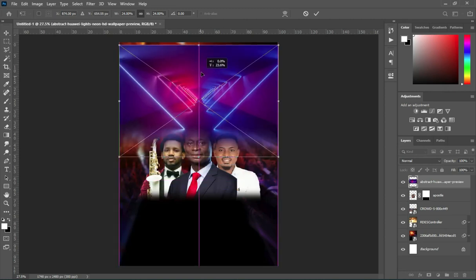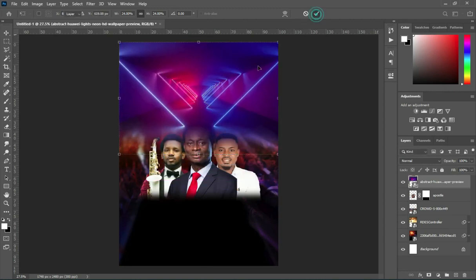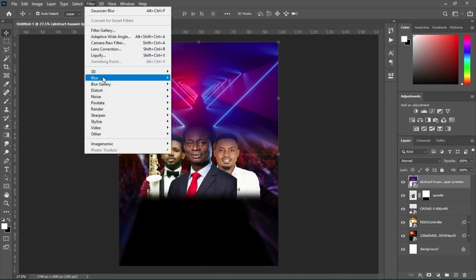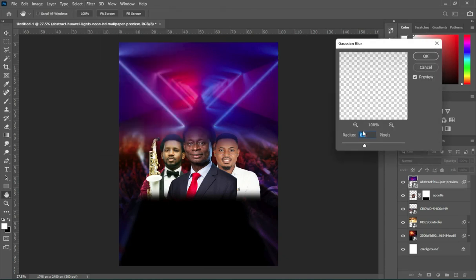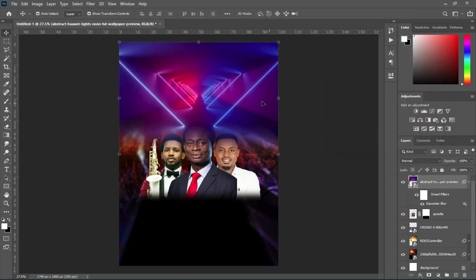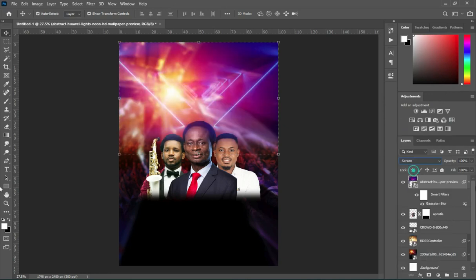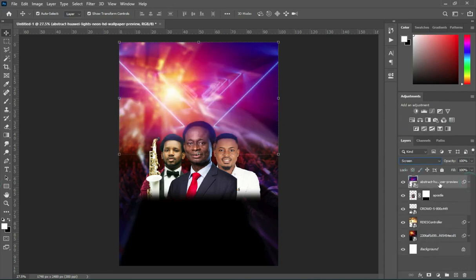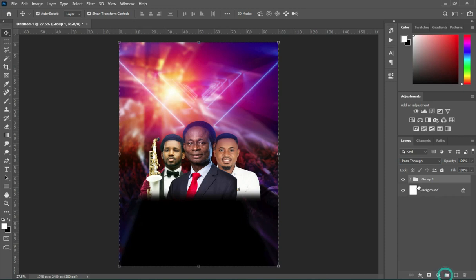Drag it up, then go to your blur — Gaussian Blur — and apply 2.6. Click OK, then change your blending mode to Screen. So now we are going to apply our text. This is my background.